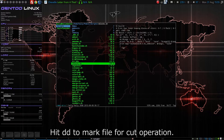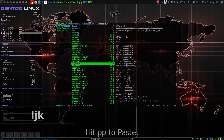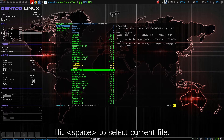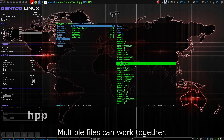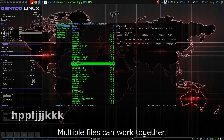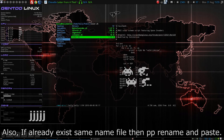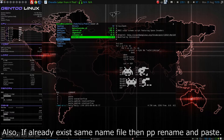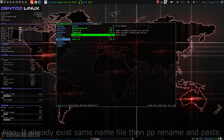ブックマークを利用するには、このキーを押します。YYを押すと、ヤンク、いわゆるコピーです。PPでペーストできます。DDを押すと、カットになります。同じくPPでペーストです。スペースキーを押すと、選択になります。複数のファイルをまとめて操作できます。また、ペースト先に同名のファイルがある場合、PPの場合は、ファイル名を自動的にリネームしてペーストされます。